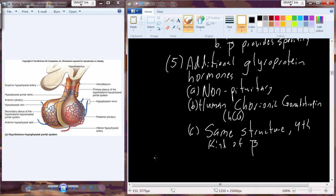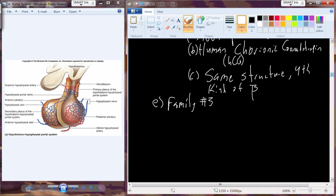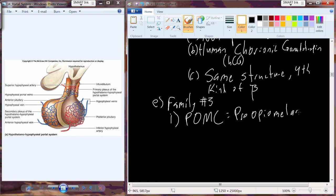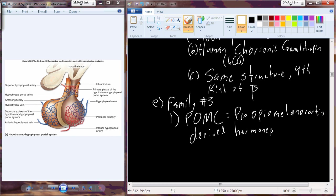Our last grouping for anterior pituitary hormones is family number three. This is a complex protein group called the POMC group, or pro-opiomelanocortin-derived hormones. Basically, we have this big gene called POMC, and from that large protein, we have several hormones included within that structure.